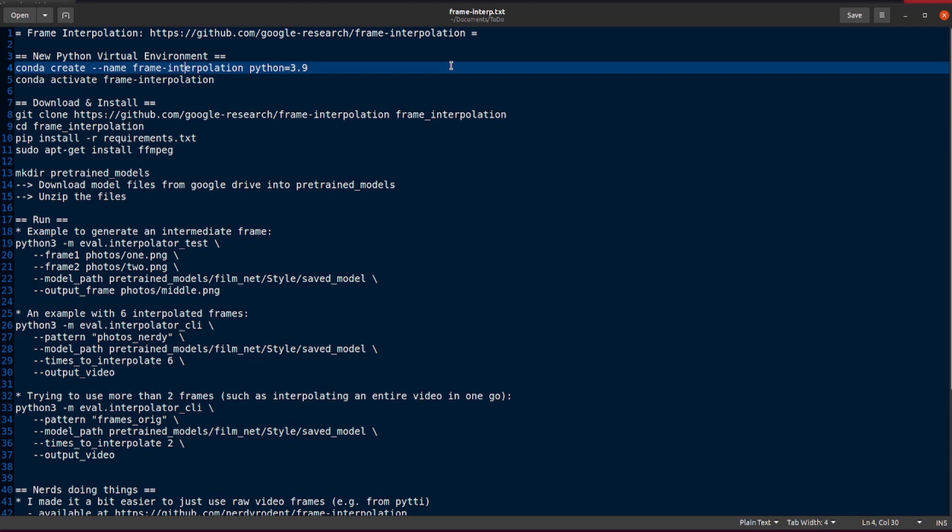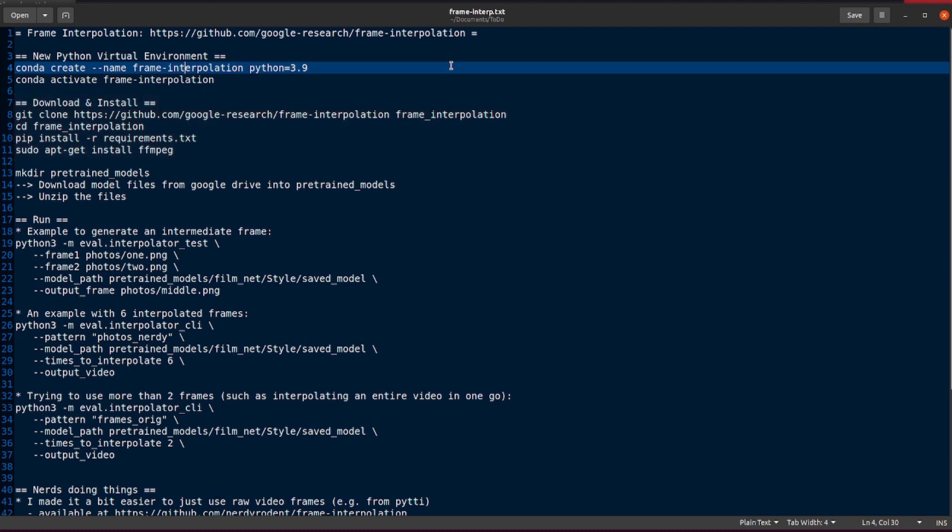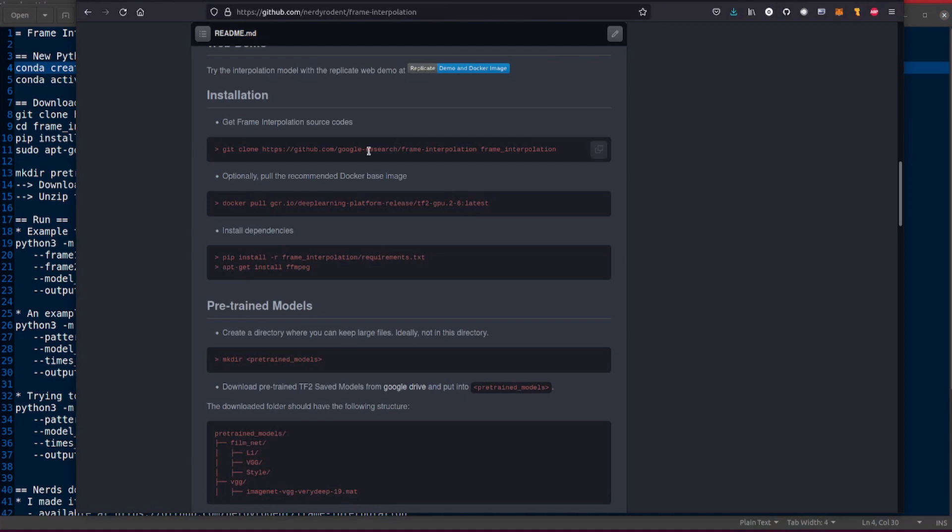First thing you want to do: create your new Python virtual environment. So conda create --name, I called it frame interpolation, you can pick whatever name you want, and I am using Python 3.9. I of course then activated my conda virtual environment. So there we go. Now I've got a nice new environment. I can git clone, change into that new directory after I git clone, pip install -r requirements, and sudo apt-get install ffmpeg. There you go, you've downloaded it, installed it, that's all this stuff here. Yeah, pip install -r, all that.